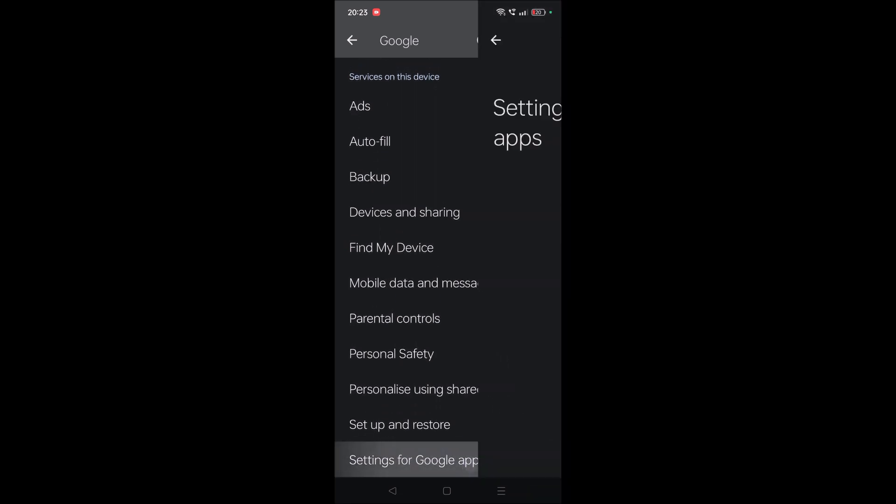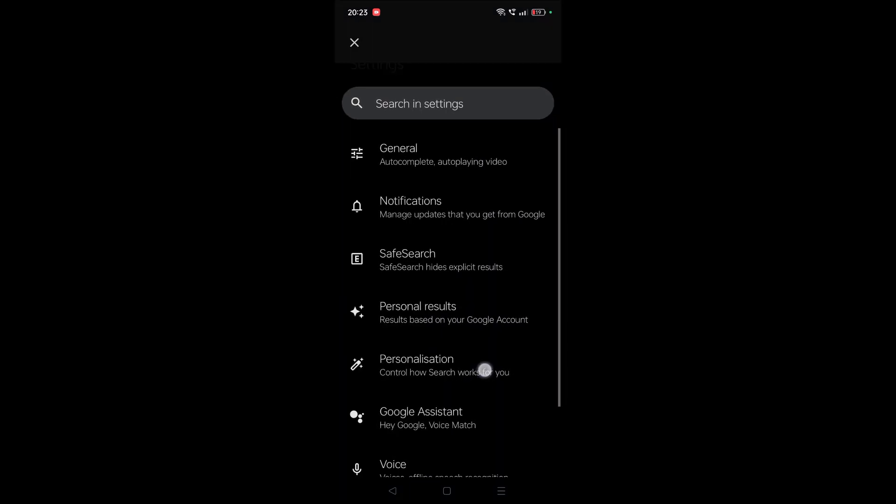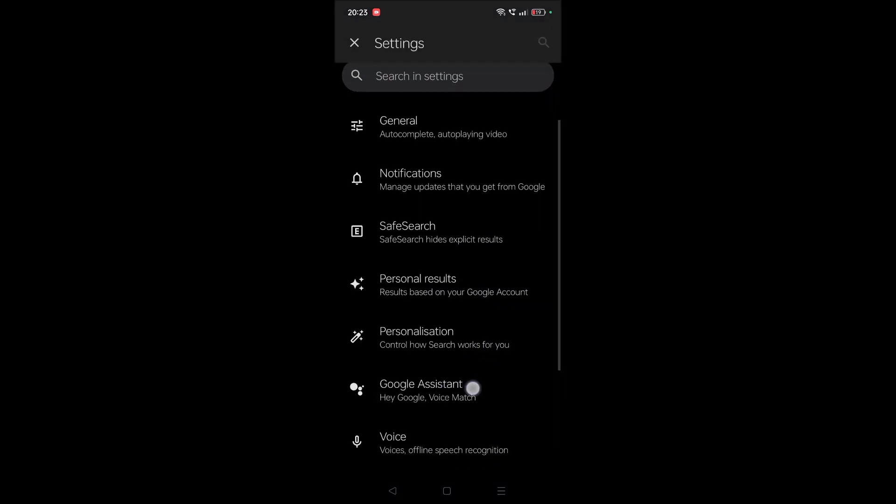Look for the option 'Settings for Google apps.' Tap on that and you will see various options. Here you will see 'Search, Assistant & Voice.' Tap on that, and here you need to click on Google Assistant.